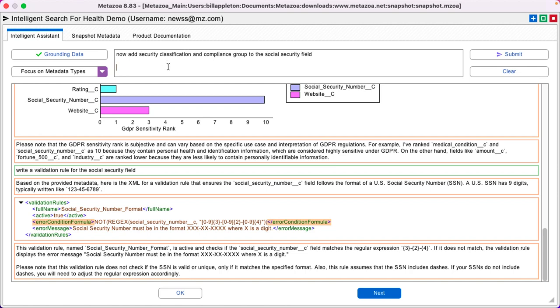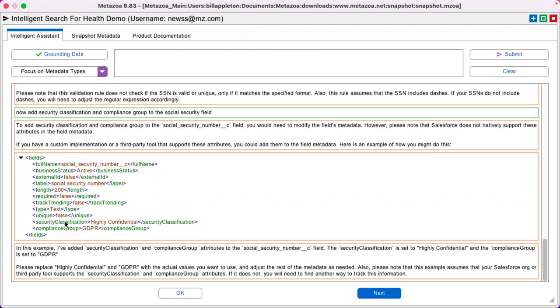Here's the metadata for my validation rule, and it uses regex for the formula. Now add security classification and a compliance group to the social security field. Perfect.